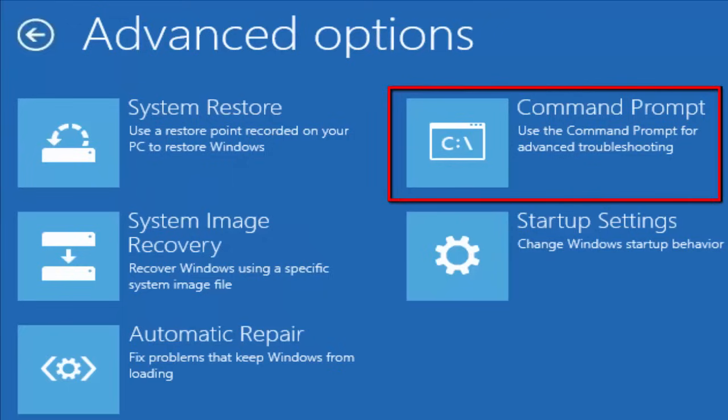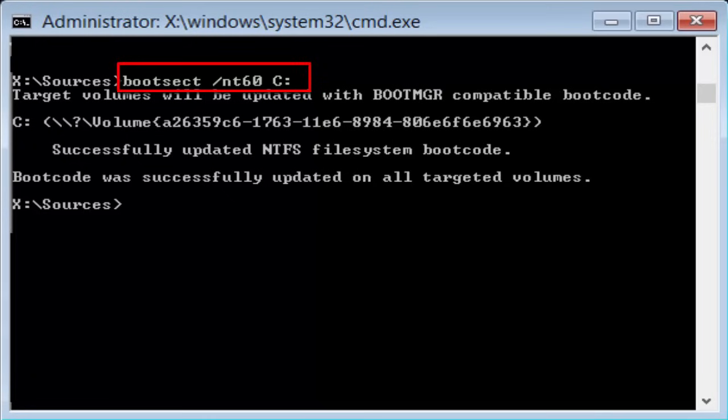In this case, you need to type the command. Bootsect B-O-O-T-S-E-C-T slash N-T-6-0 space C colon. If you find it difficult to follow the command, I have given it in the description. Just go through it. Okay. The command is bootsect slash NT60 space C colon and hit enter.